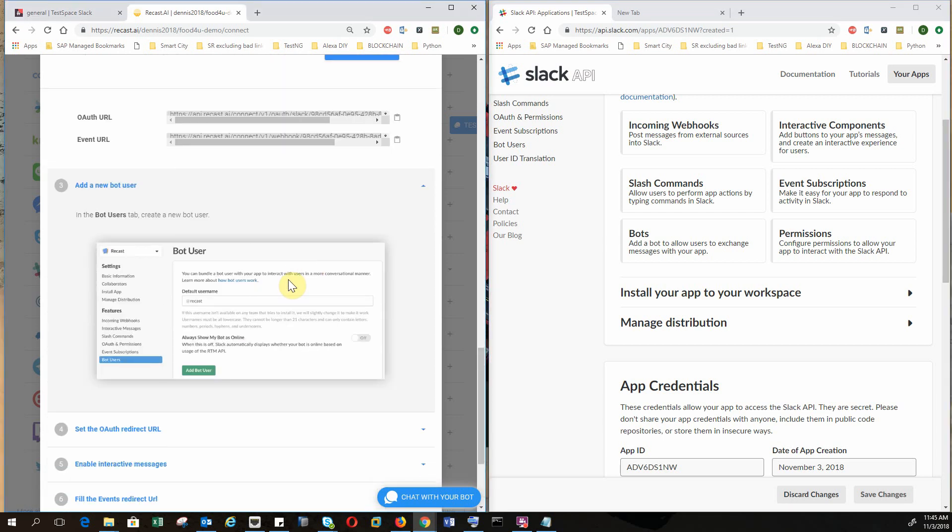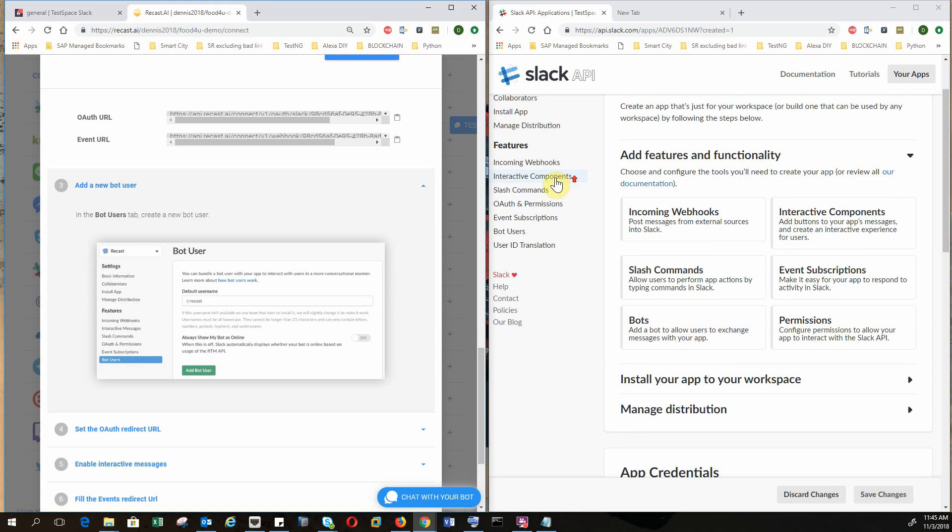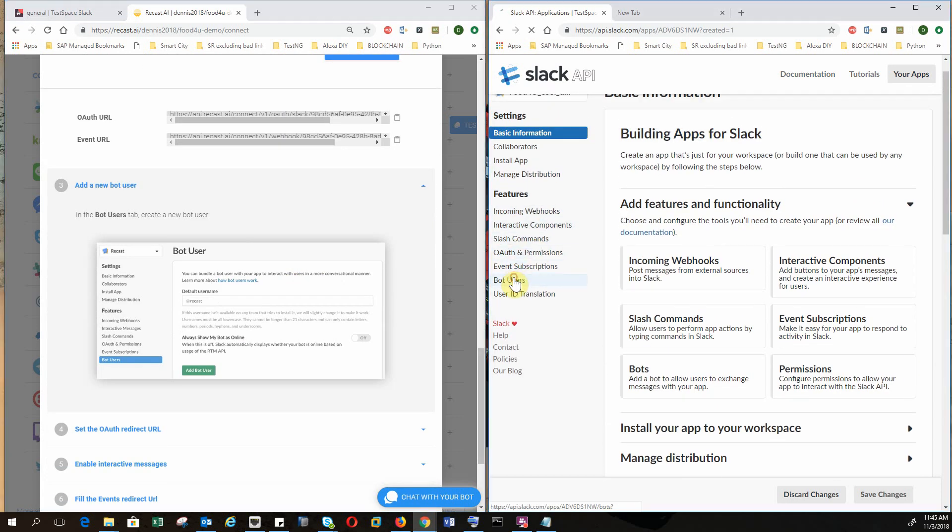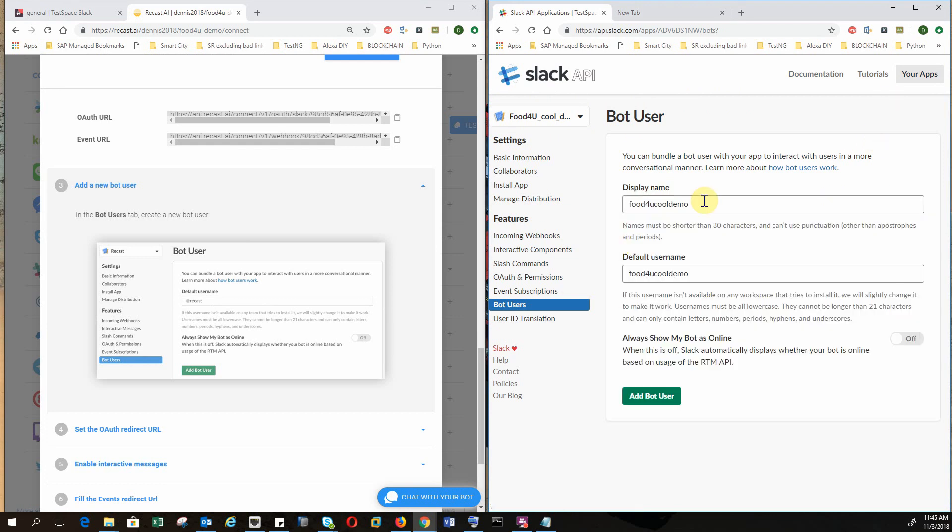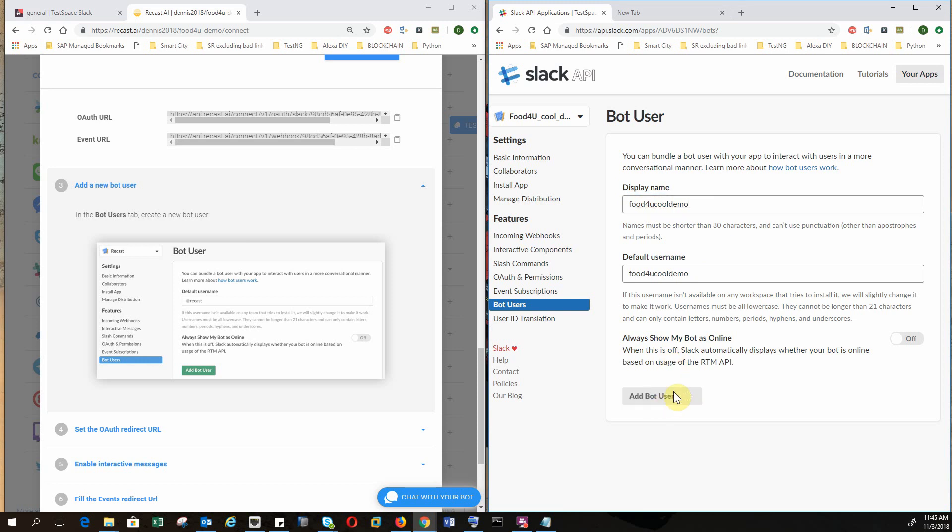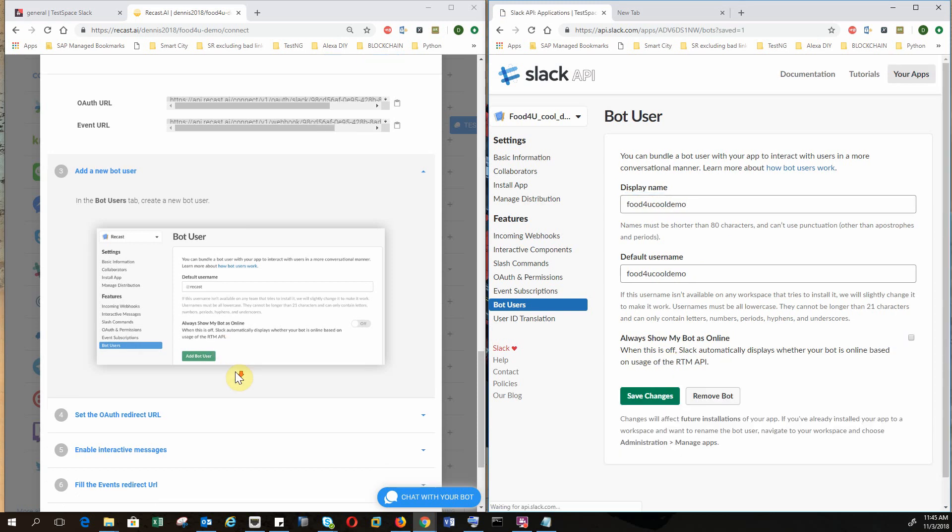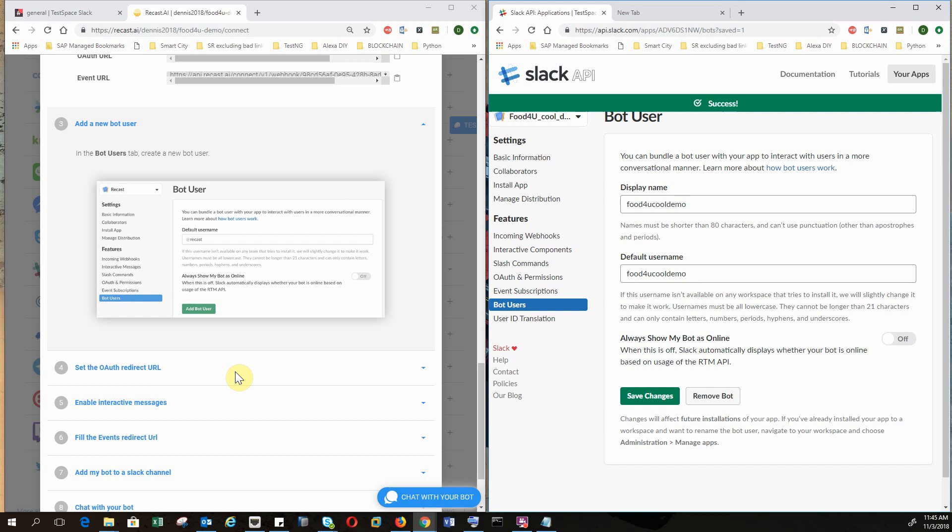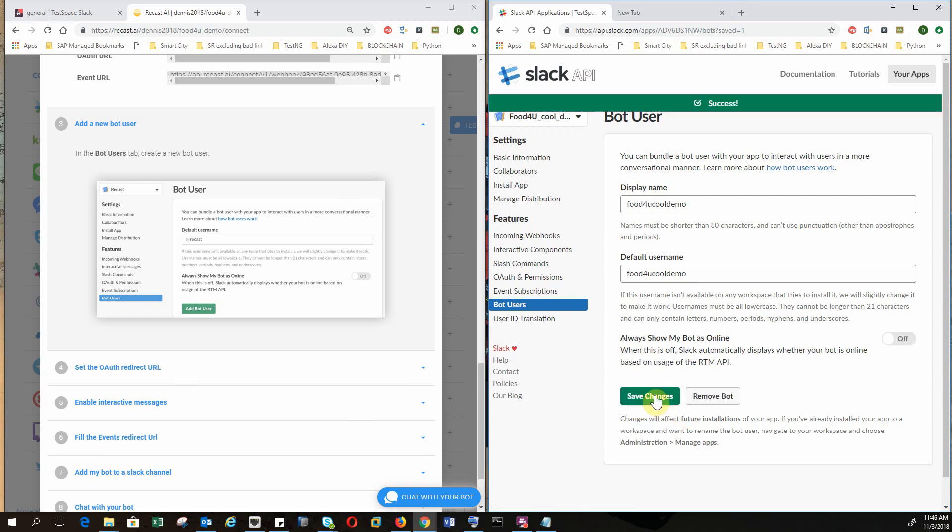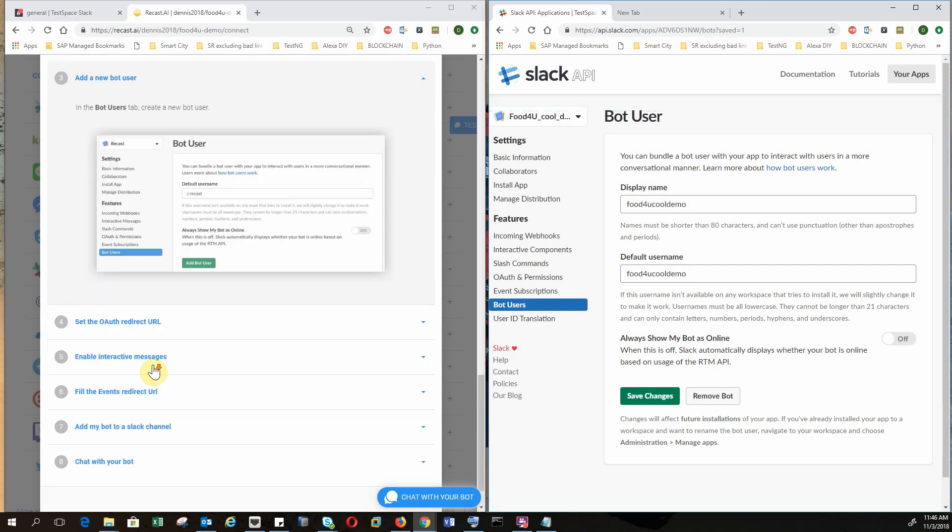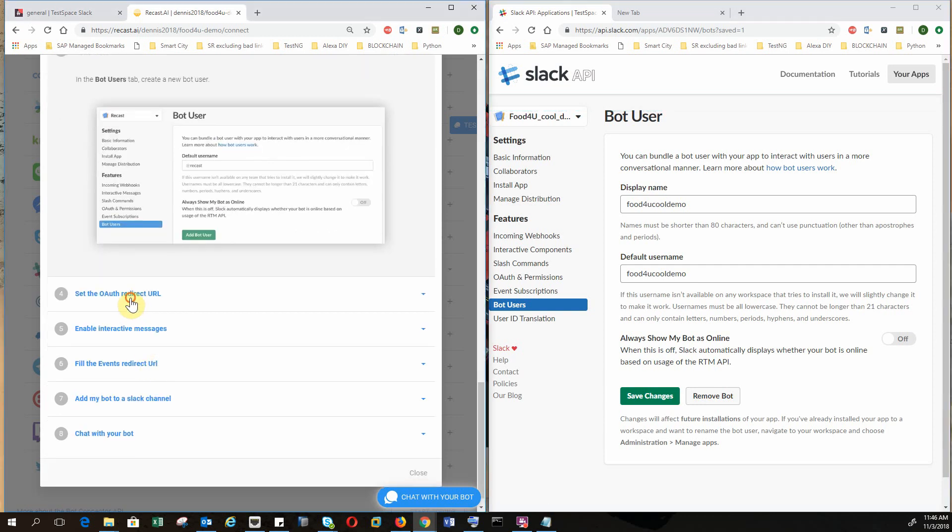So add a new bot user. So we go to bot users. We need to add a bot user. And now we have to save changes. So when they have a save button, always click on it because you don't want to lose everything. Otherwise, everything will not work.